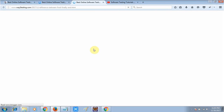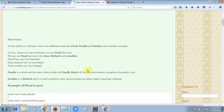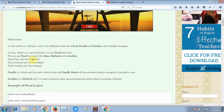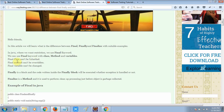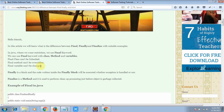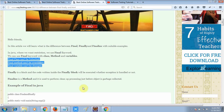Here you can get an overview of the final keyword. In Java, where we want restriction, we use the final keyword. We can use the final keyword with a class, method, and variable. A final class cannot be inherited, a final method cannot be overridden, and a final variable cannot be changed. Let's see all these things in a real-time example.